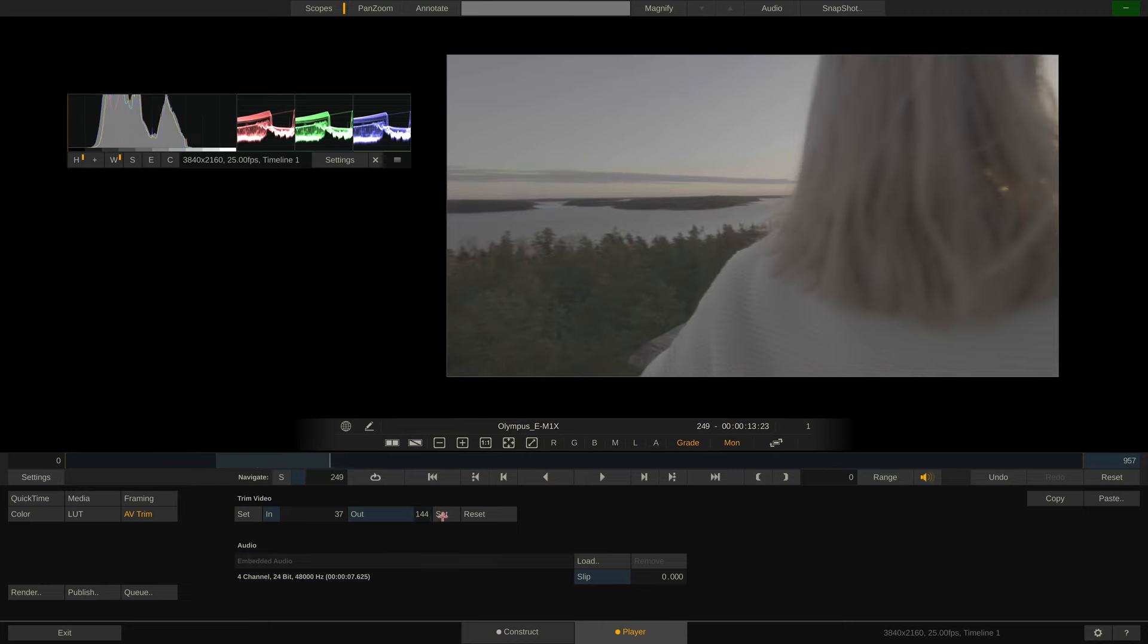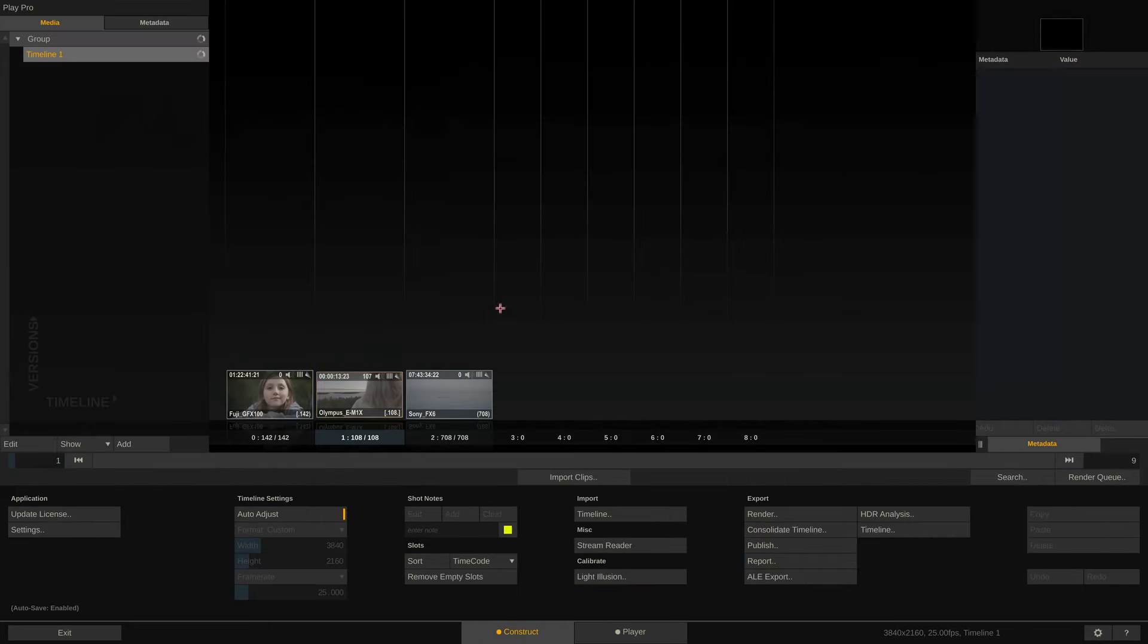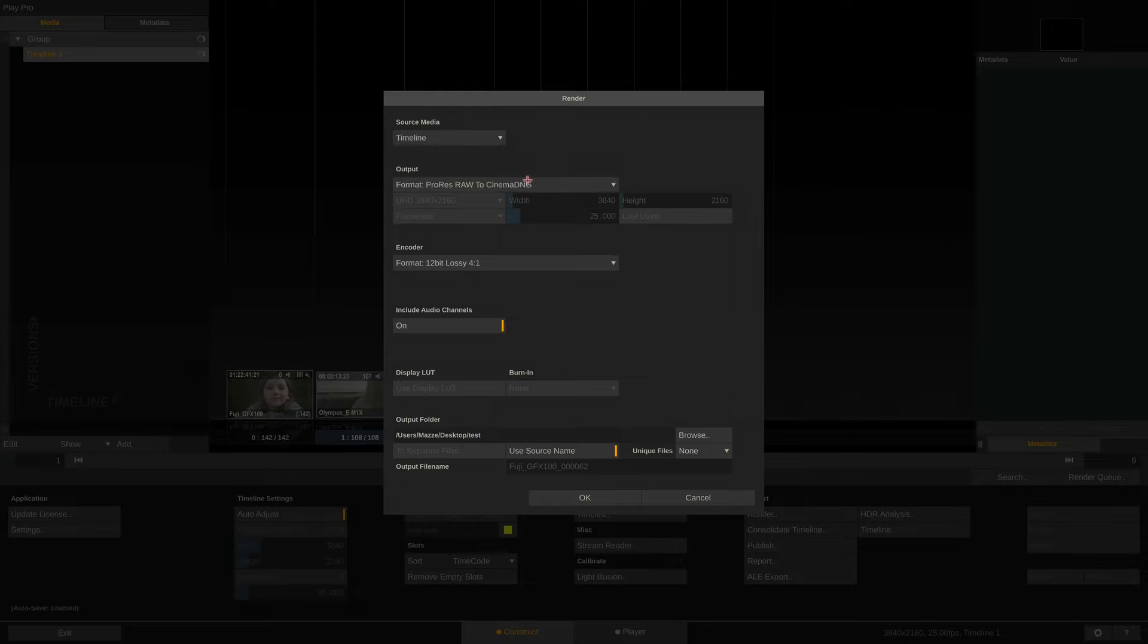Back to the construct tab. If we want to just convert our ProRes RAW material to CinemaDNG, we simply hit the render button right here and set the output to ProRes RAW to CinemaDNG.